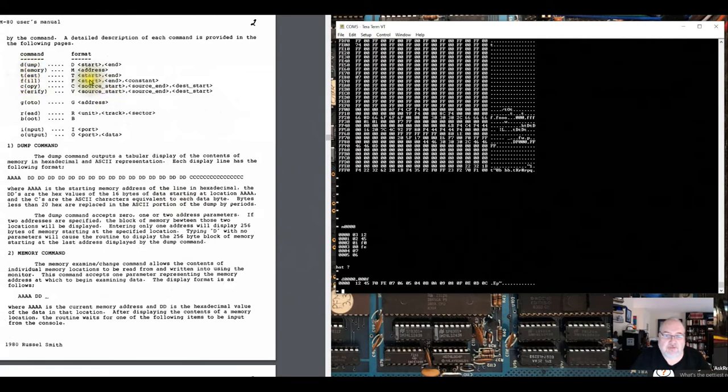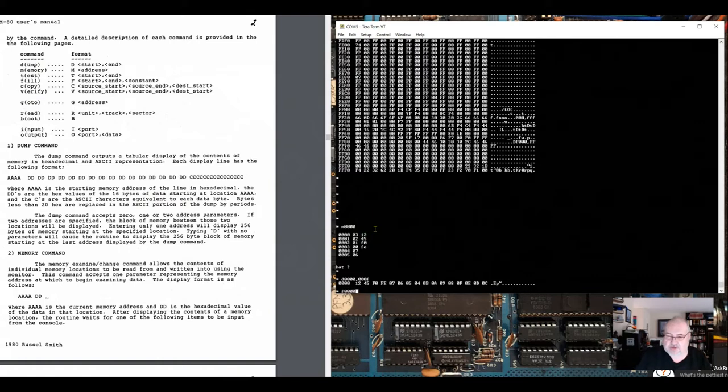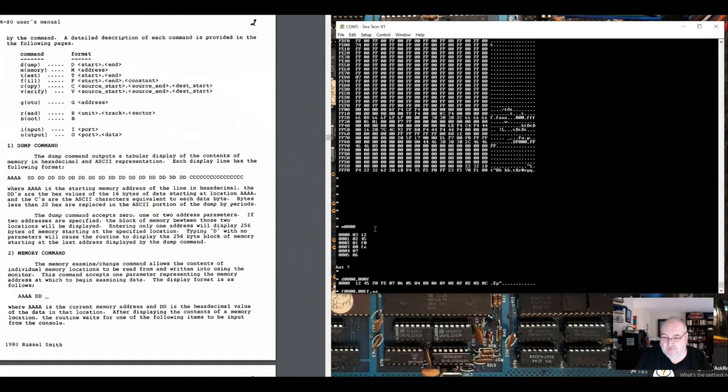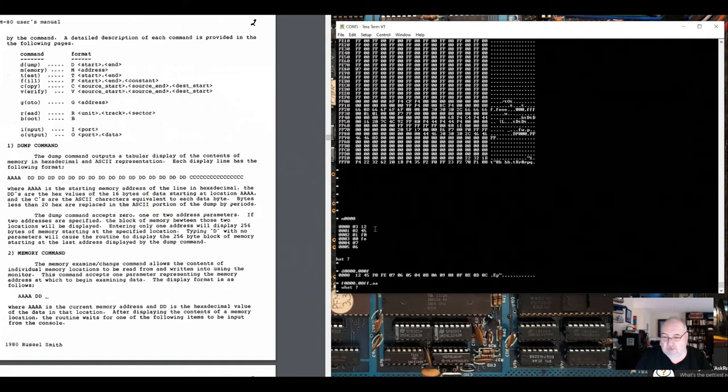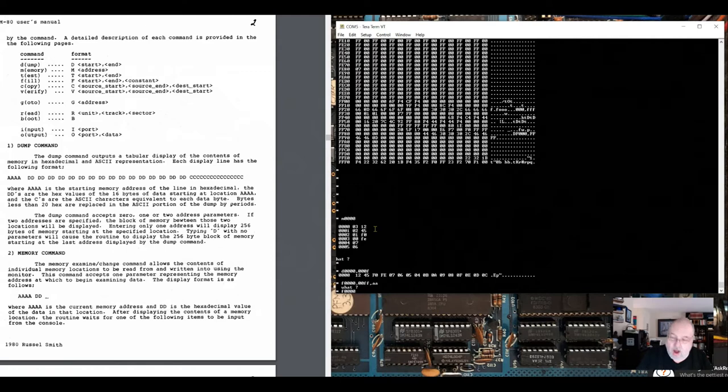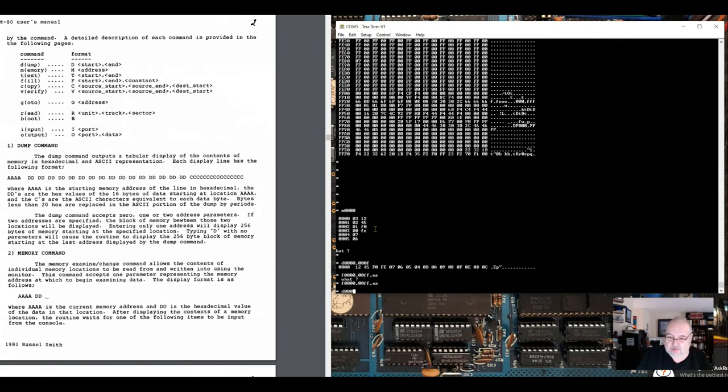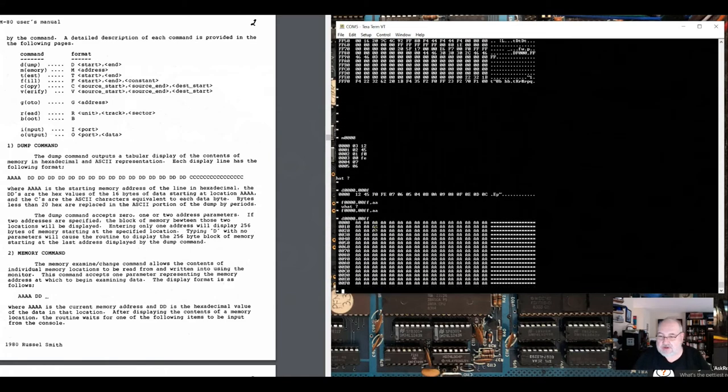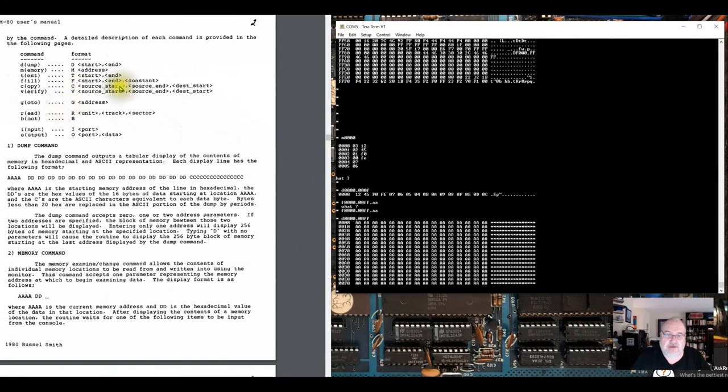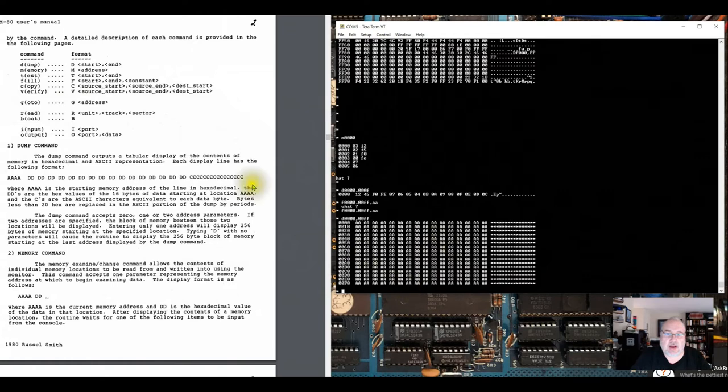We've looked at test. We can fill memory. Let's do a fill from 0000 to 00FF, the value AA. Now if I dump 0000 to 00FF, we should see that I've completely filled that block of memory with AAs. This fill command is useful for overriding a block of memory, zeroing it out, whatever you want to do. You can copy blocks of memory around.